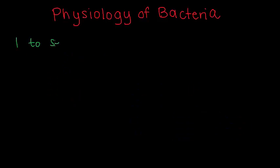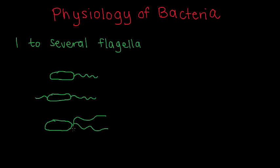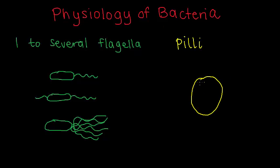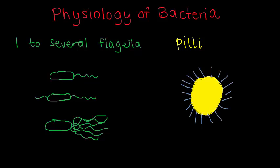Most have from one to several flagella, which are whip-like structures that help them move around. They also have pili, which are hair-like appendages on the surface of bacteria that help them stick to other surfaces.